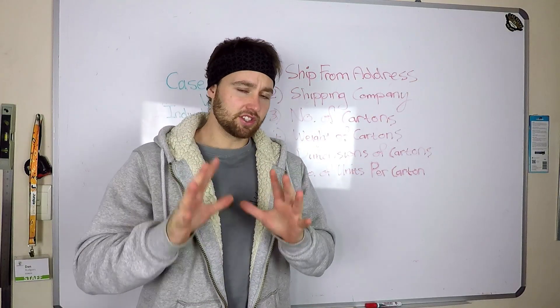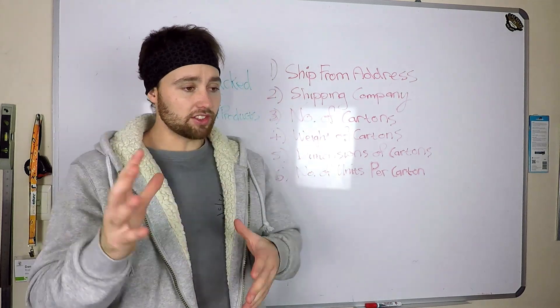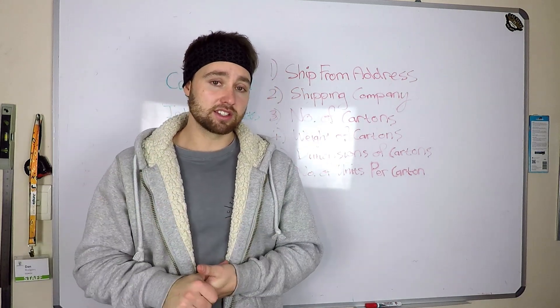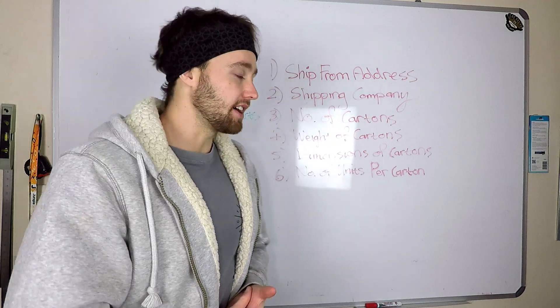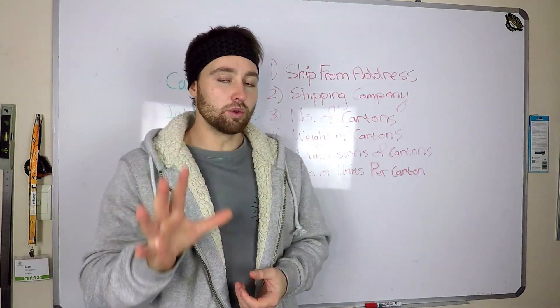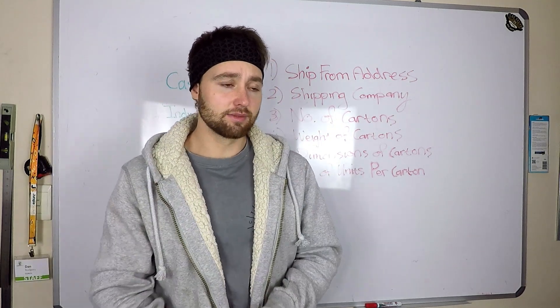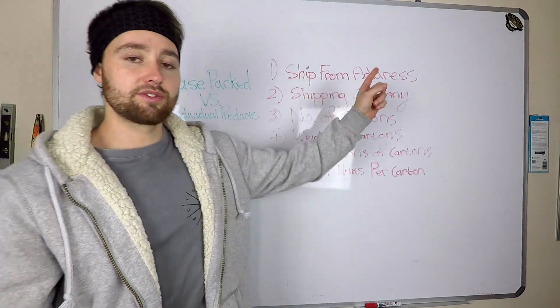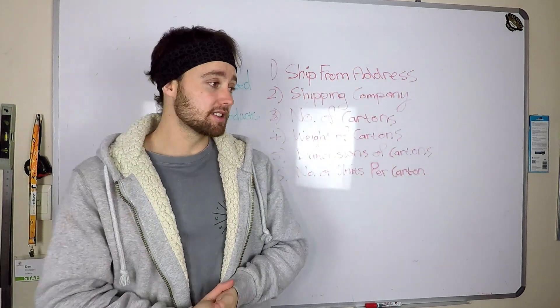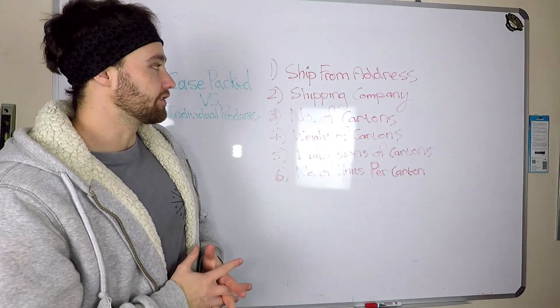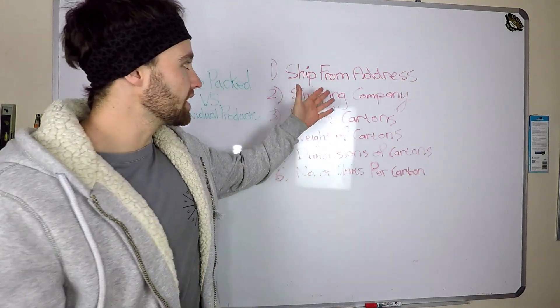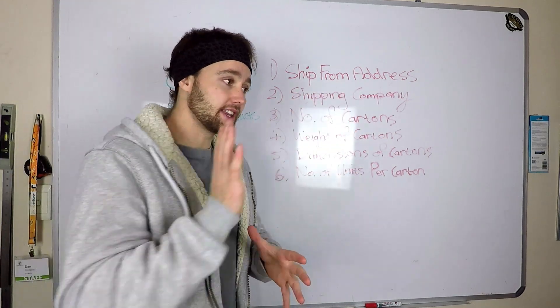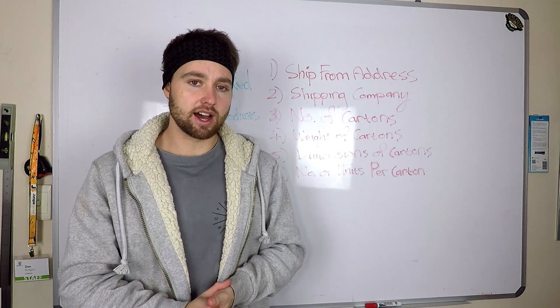Before you start this process, before you actually start the shipping plan on Amazon itself, you're going to want to have these six things with you before starting that. Number one, you want to have the ship from address. That is the address of your supplier or the address where your goods start their journey to the Amazon warehouse.